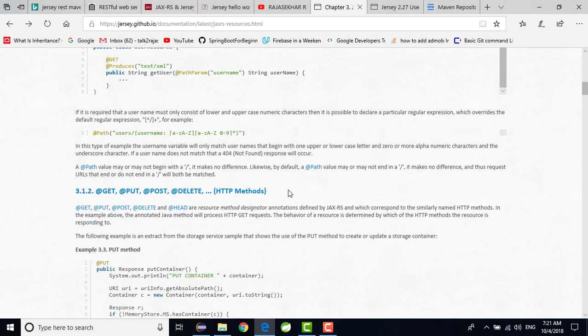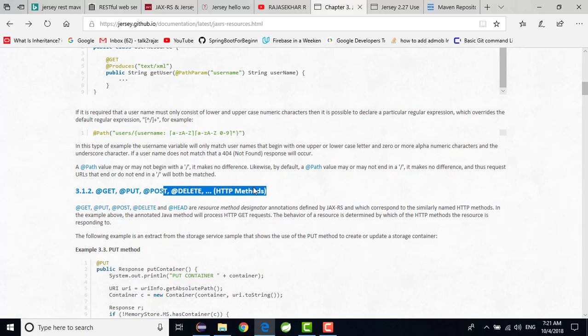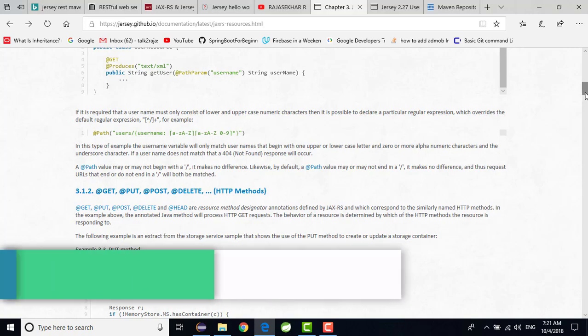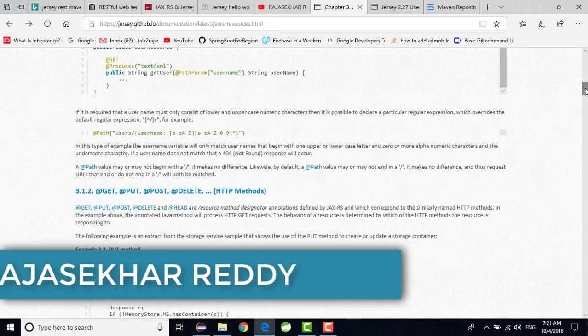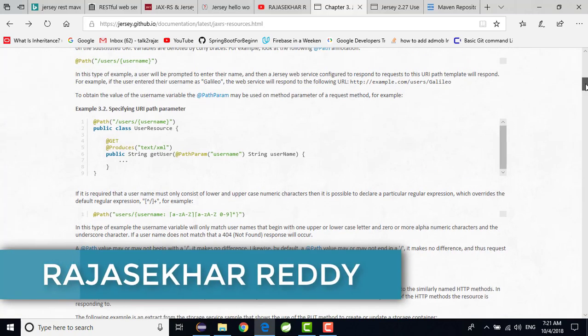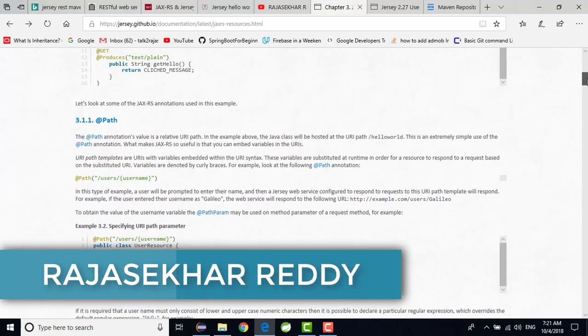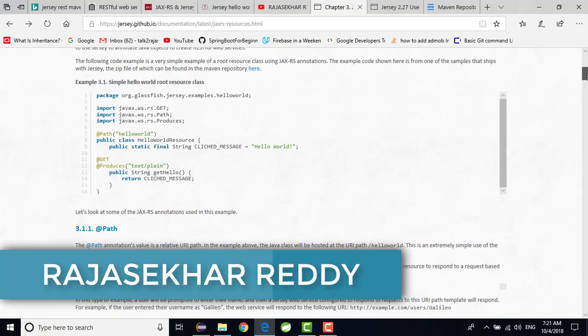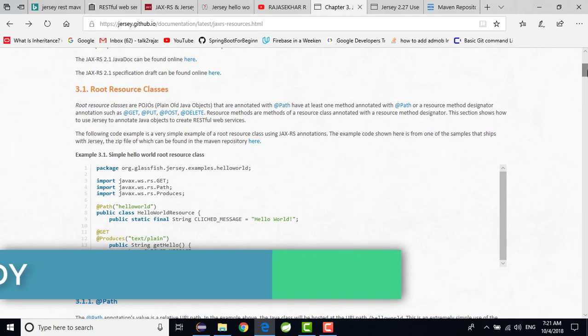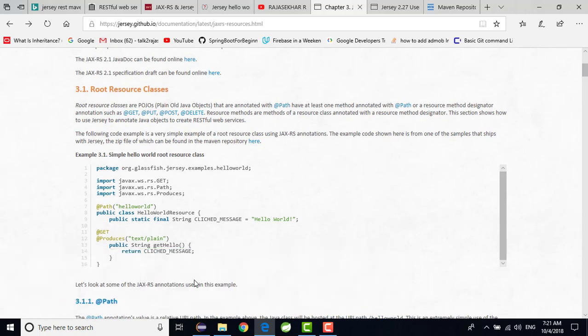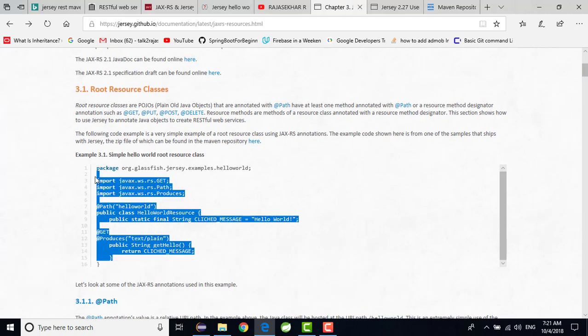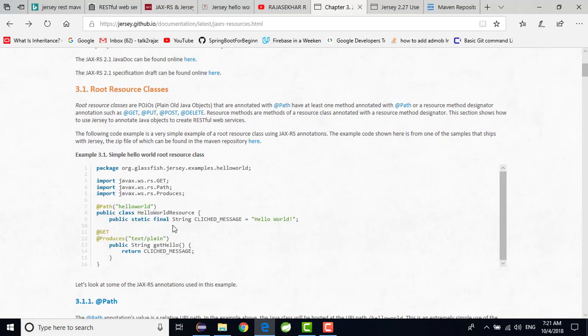There are mainly four annotations, that is nothing but get, put, post and delete. In the upcoming videos we are going to discuss about it very clearly. They given the examples also how we need to give, how we need to use that annotations and where we need to use.